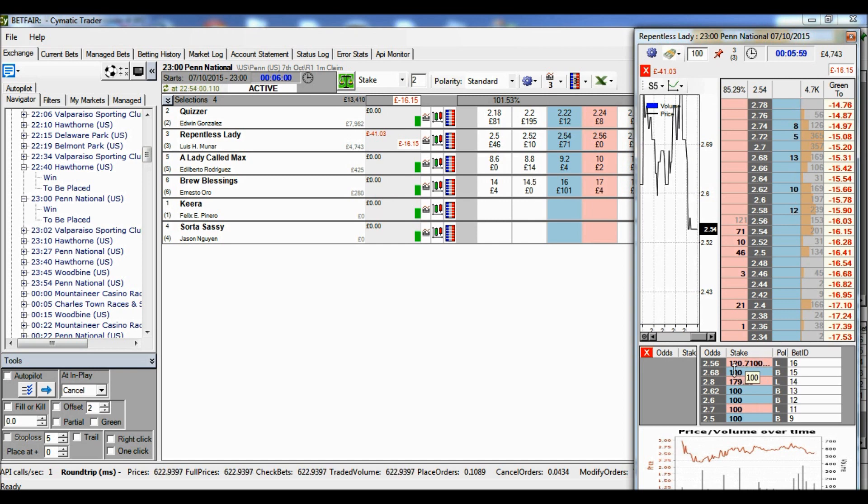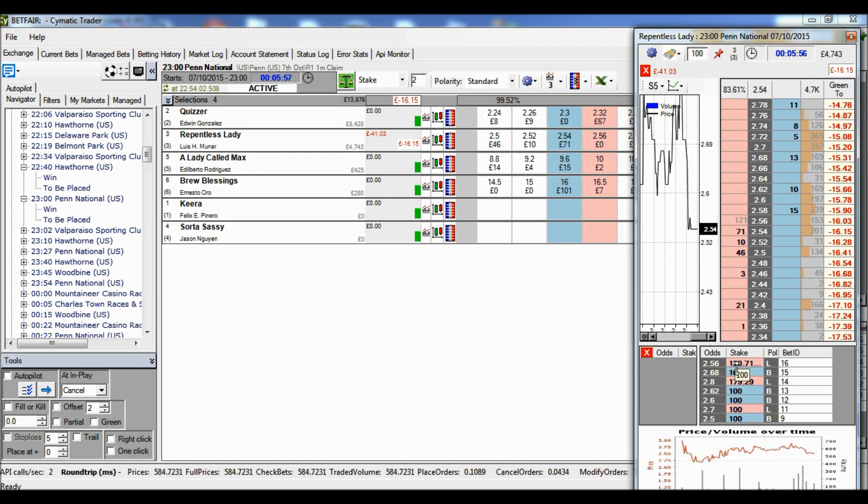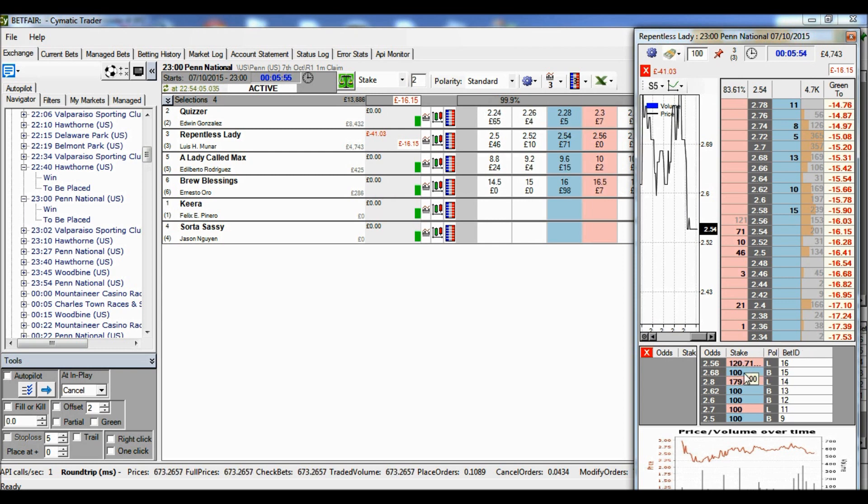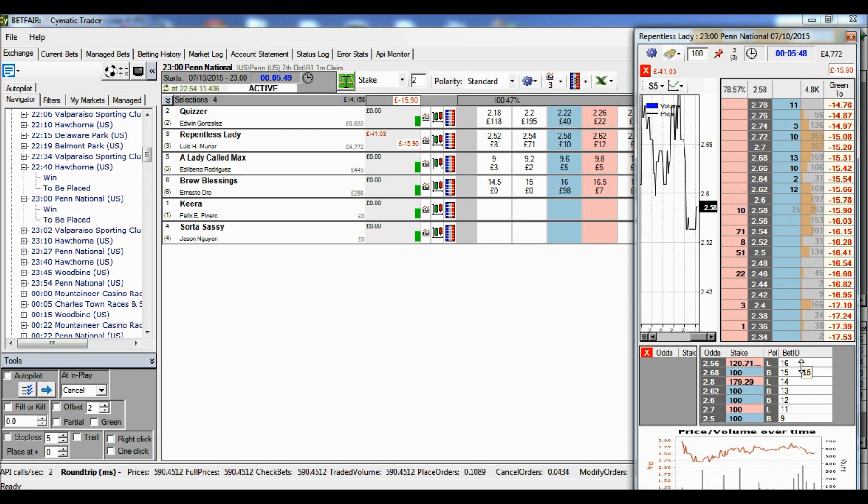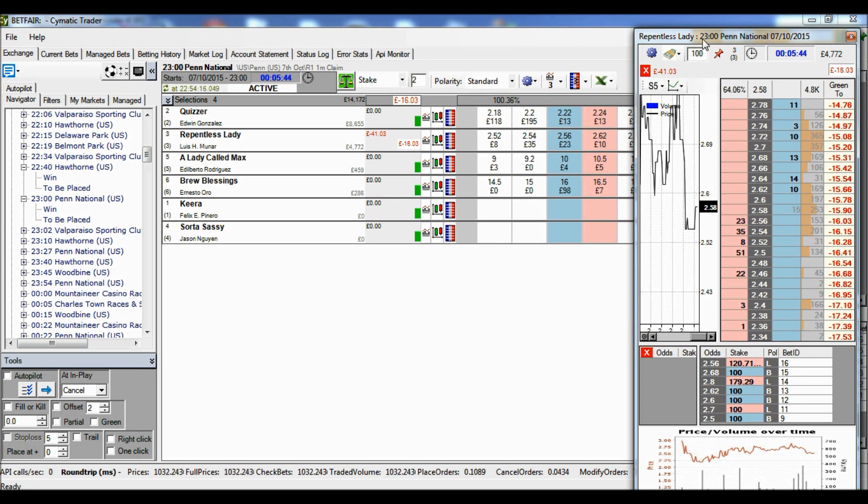And look at the stake this time. It's not 100 pounds, because although the first bet was 100 pounds, the stop loss is not just trying to level one bet off, it's trying to level all of the bets off. So the sum of all those bets now...